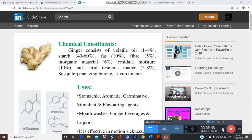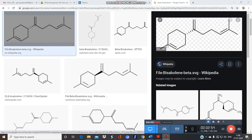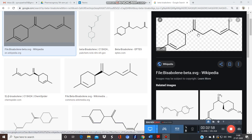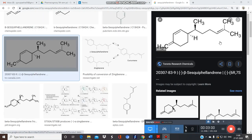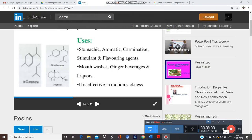Along with alpha-curcumene. Here is the structure of beta-bisabolene — this is a sesquiterpene — and here is alpha-curcumene. Let's talk about the uses: this plant is used as a stomachic, as an aromatic, and as a carminative.